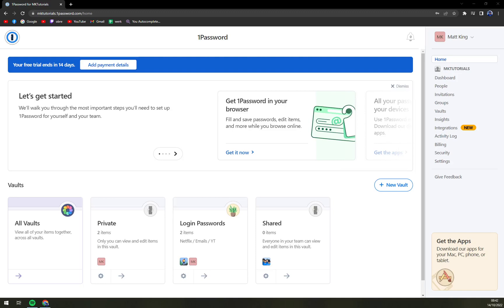Hello guys, my name is Matthew and in today's video I'm going to show you how you can share a link in your 1Password account.